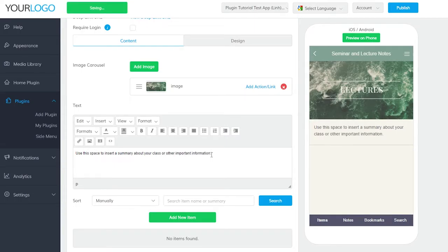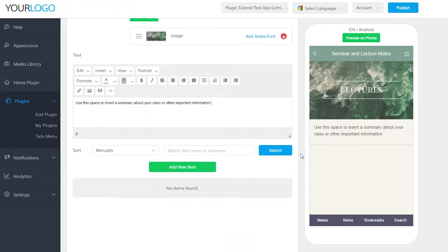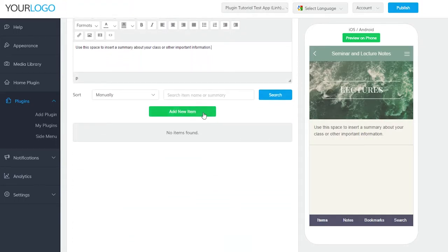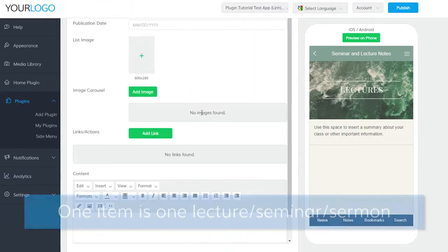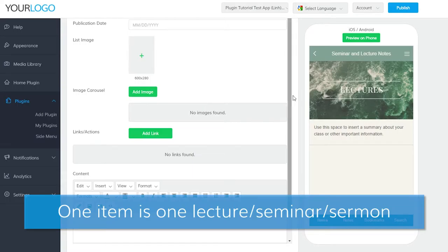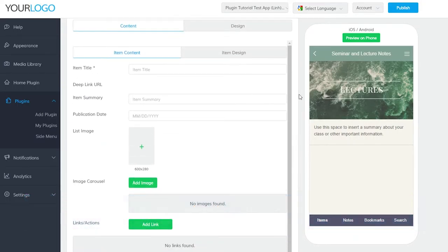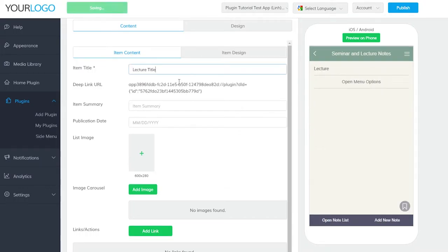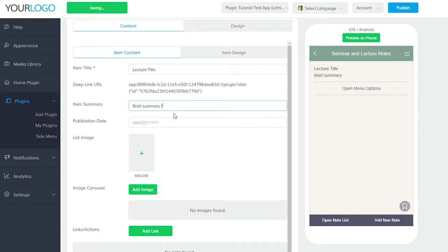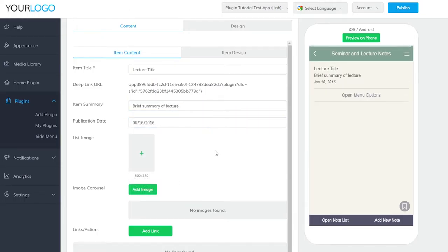Now this is the fun part. This next section is how you'll go about filling in your plugin with your seminars and lectures. To start, click Add New Item. Keep in mind that one item equates to one lecture or seminar. Clicking this will take you to the Item Content tab. Here, you can start filling out this information by giving your lecture a title, a small summary or subtitle, and the date.